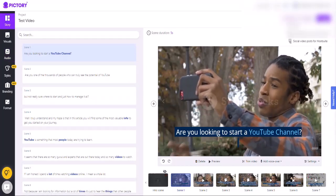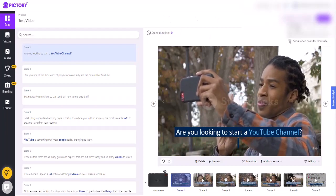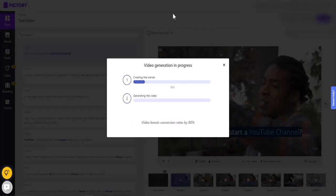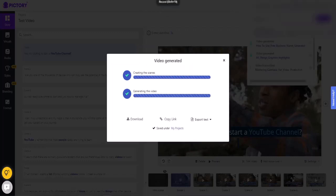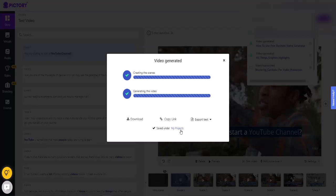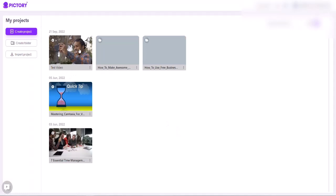To finalize, you would simply come over and hit the word generate, and it's going to create and start generating the video for you. You'll see that it says video generated — you can go ahead and download the video, copy a link, or export the text. It's saved under the my projects tab and the video has been generated.